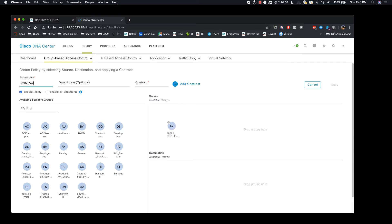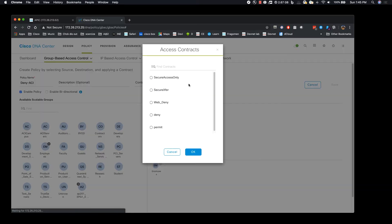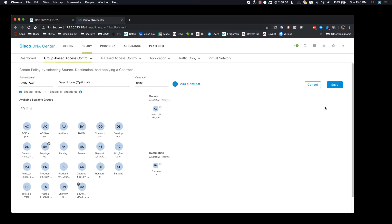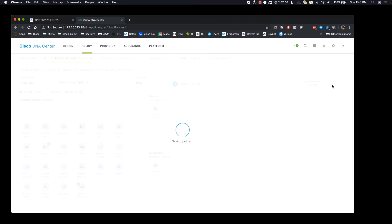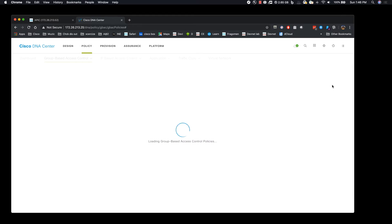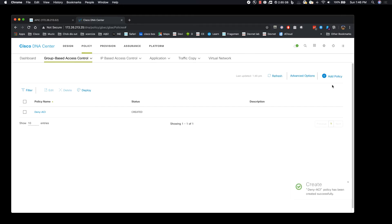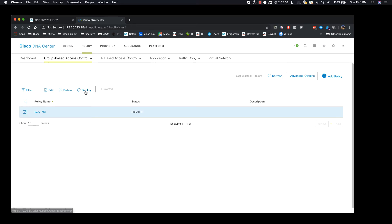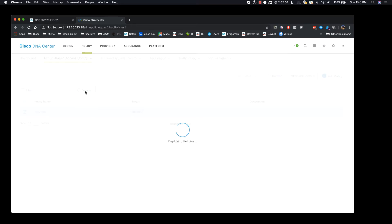Now we are going to choose the source group as an EPG and a destination group as the employee and we are going to deny the traffic between those two. Once we have created the policy in the DNA center, as DNA center talks to ISE, the policy is negotiated or the policy is sent to ISE as well over the REST API. And once we have created the policy we have to deploy the policy so that the policy is pushed to the devices inside the fabric.